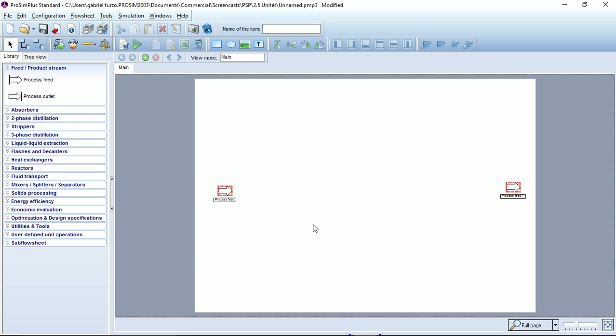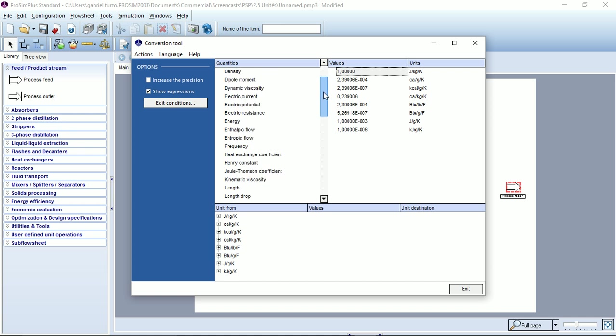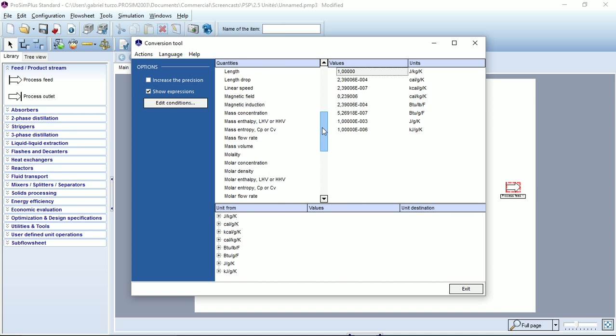The last tool I wanted to show you in this video is the unit conversions tool. Here you can perform some conversions for all these physical quantities.